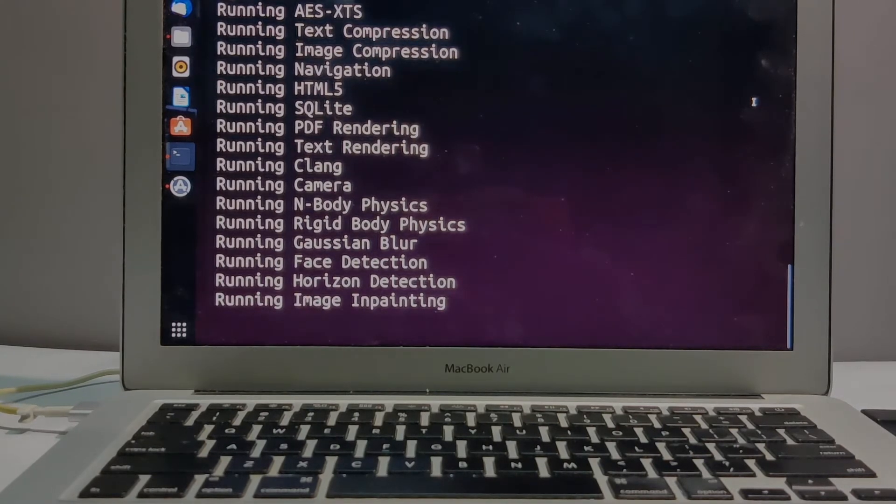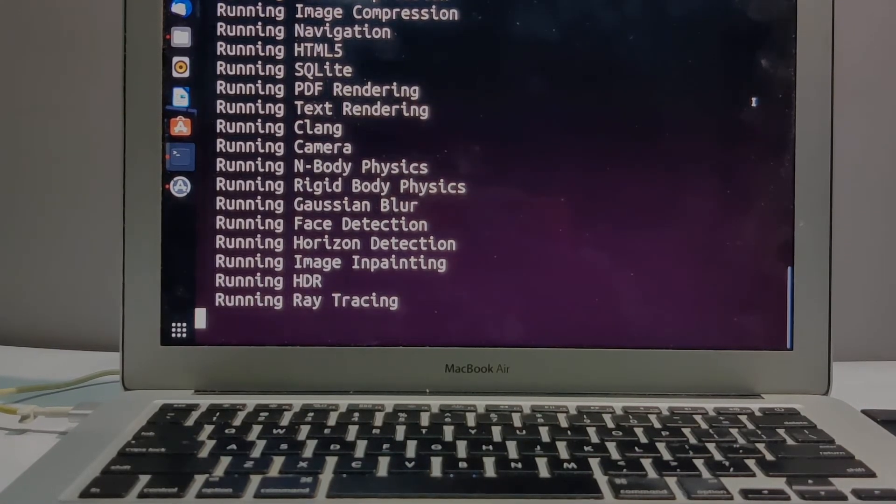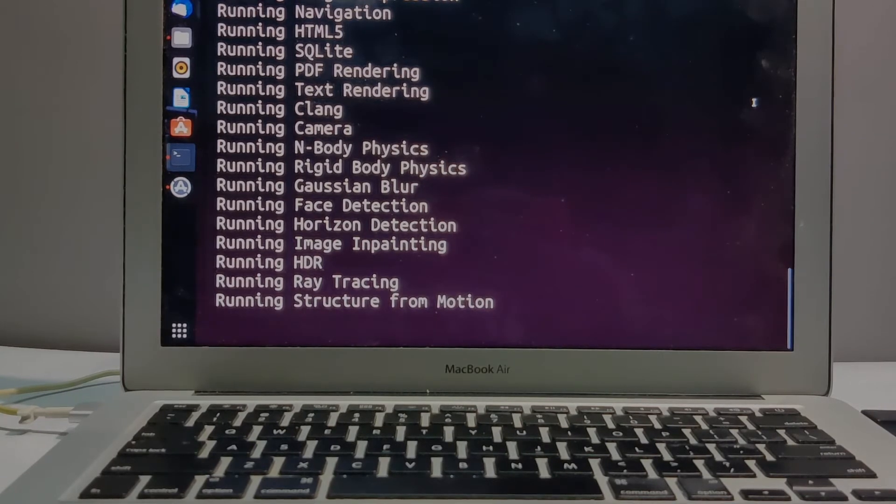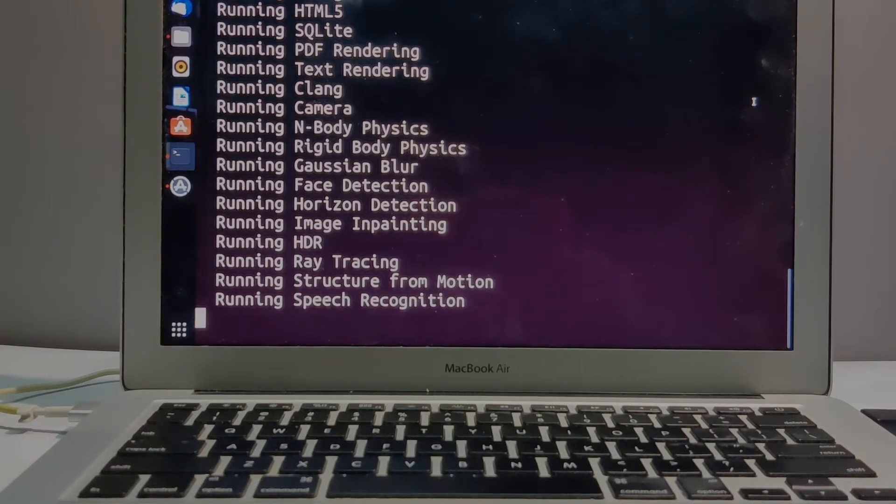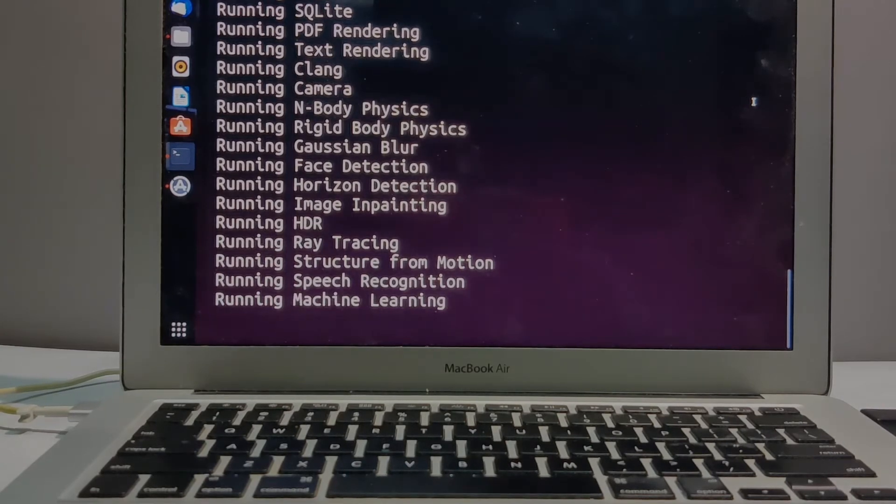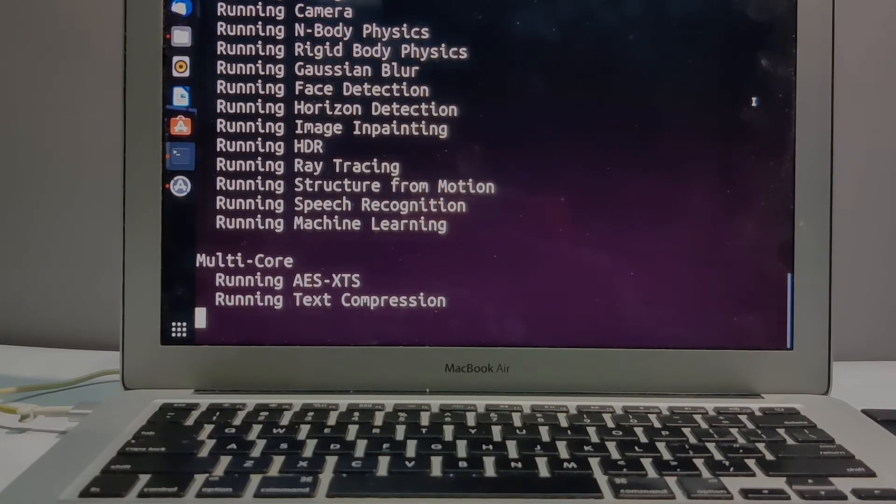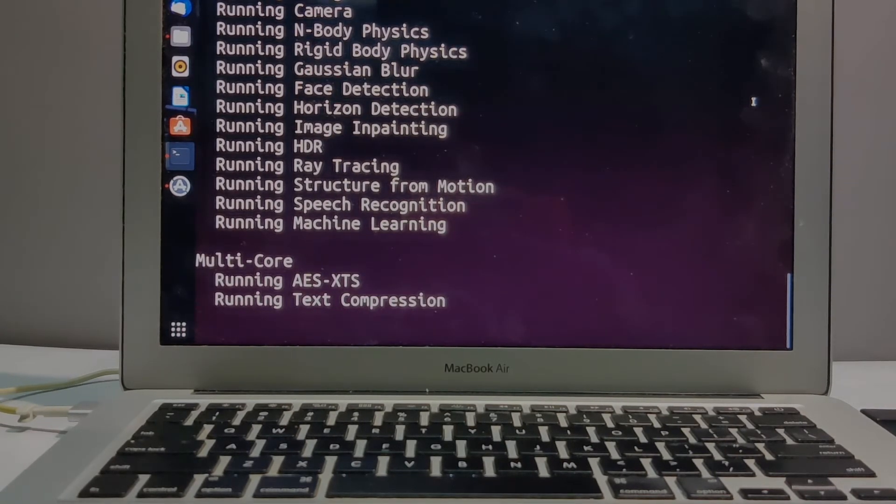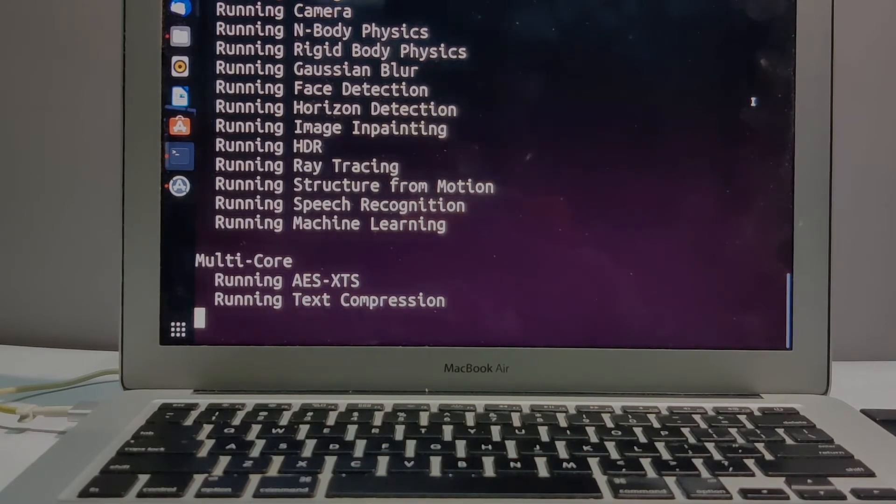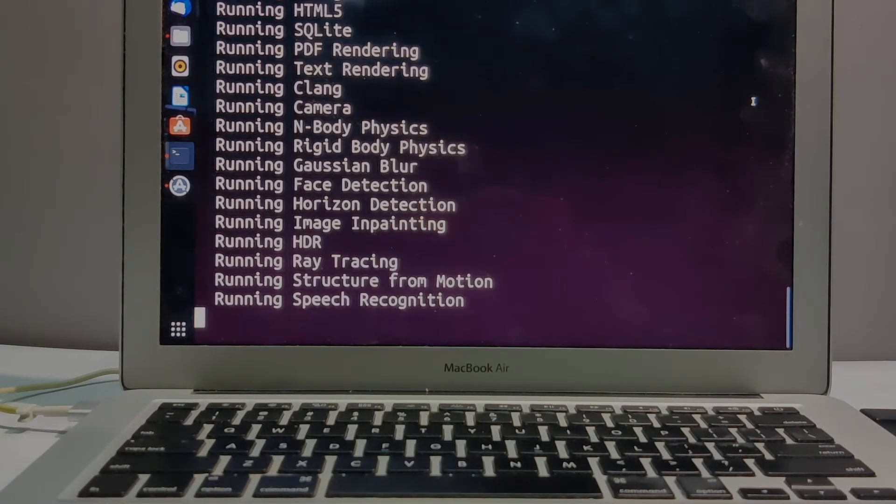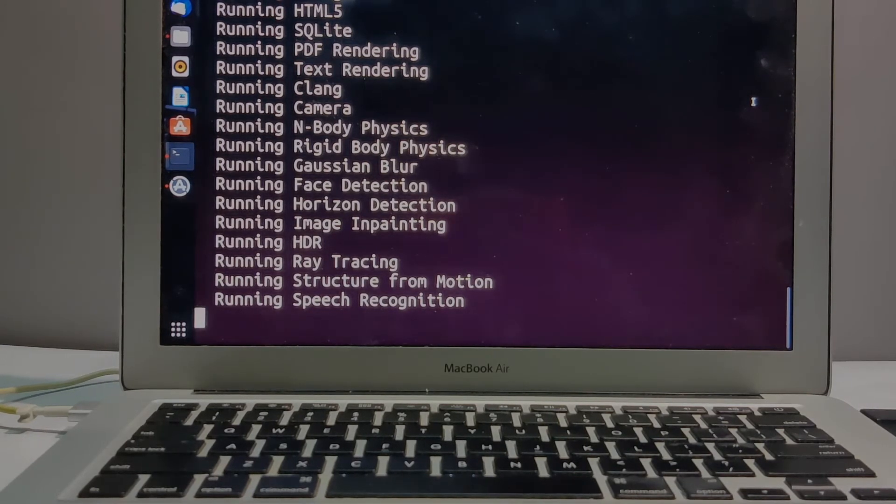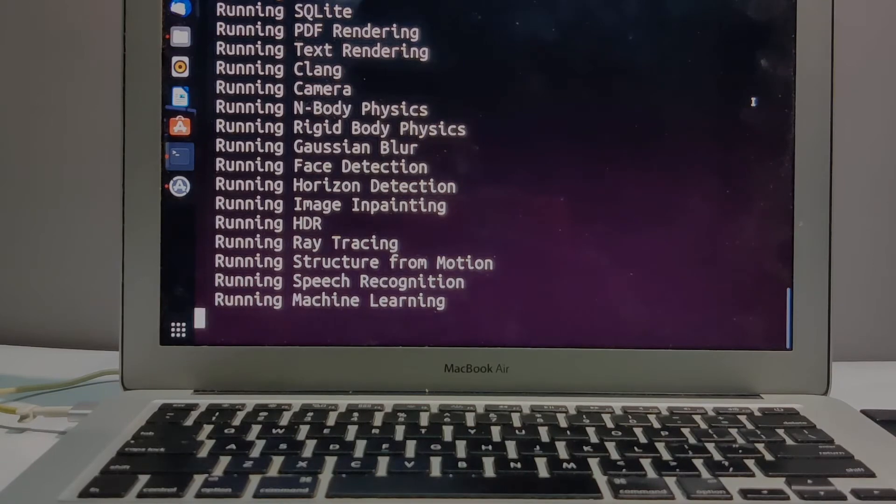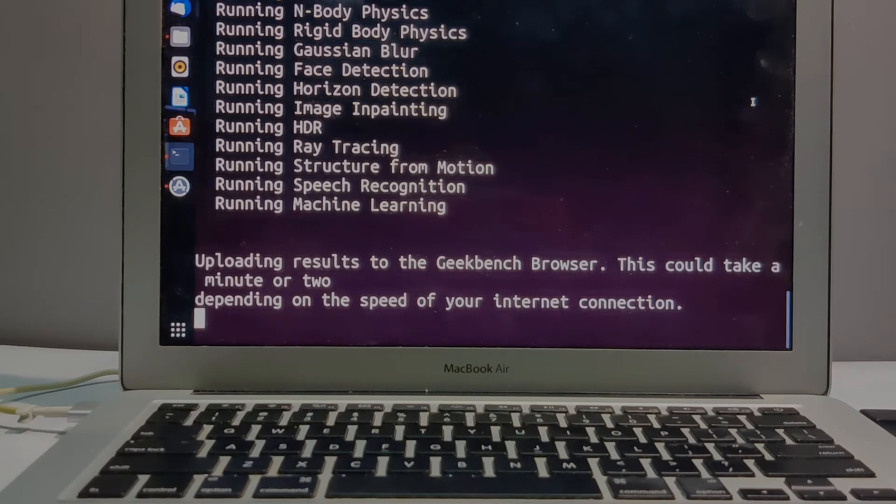For the sake of view, I'm running this Geekbench and made the video run faster so you can see what single core operations are being performed. You can see C lang, camera face detection, horizontal detection, image inpainting, HDR, ray tracing, speech recognition, then machine learning, then multi core performance with various operations, finally ending with machine learning in multi core operations.